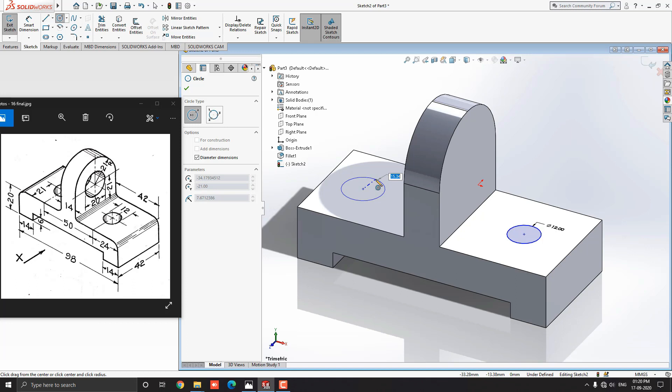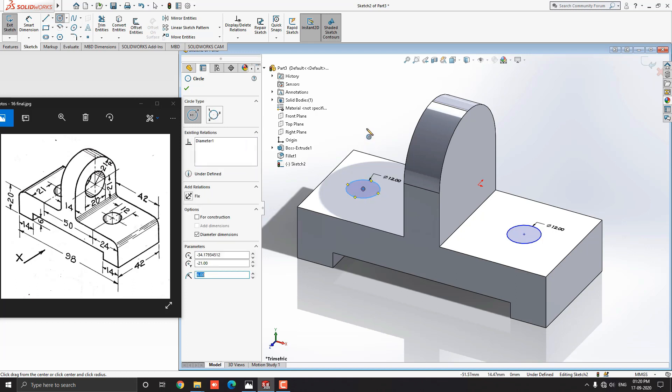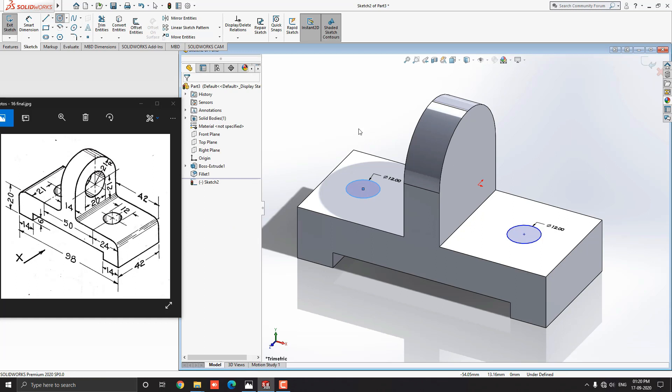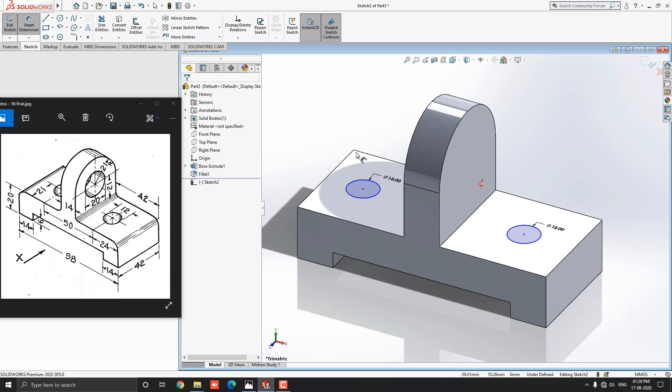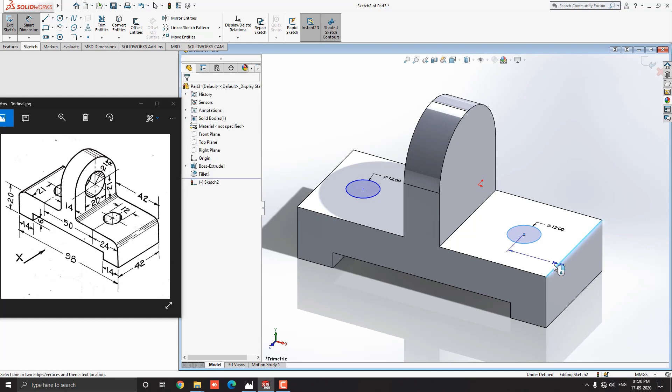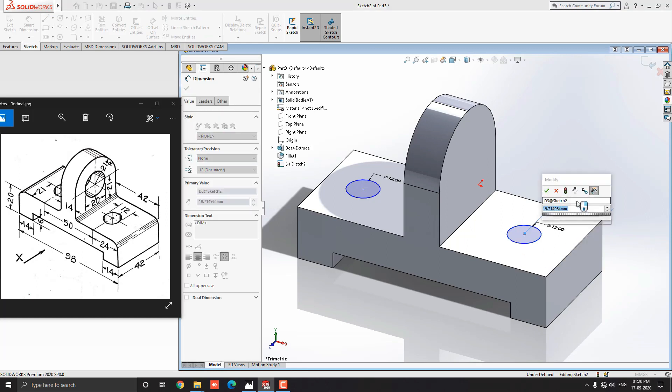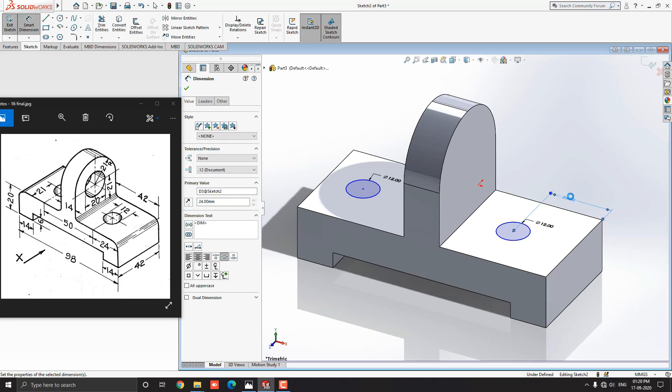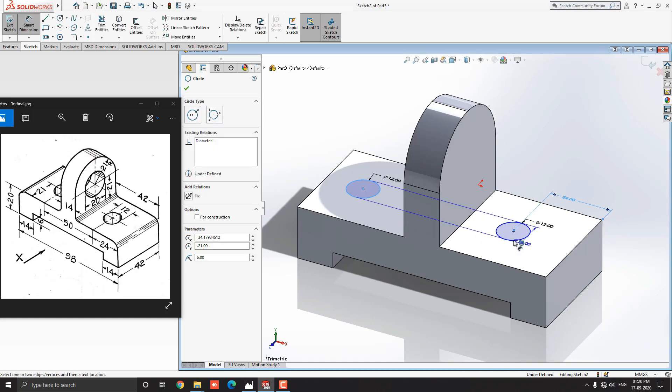Once we draw a circle with tracking reference from the midpoint of this edge, now we need to set dimensions for these circles. Select the smart dimension from the sketch. Select this circle in this edge. Place the dimension and put the value 24 mm as shown in the diagram, and press enter.